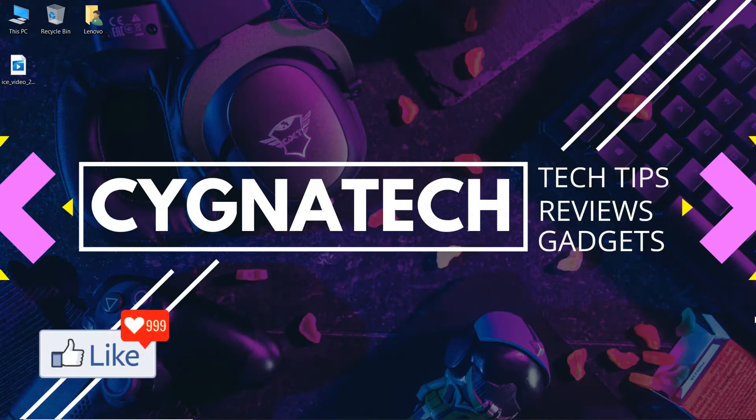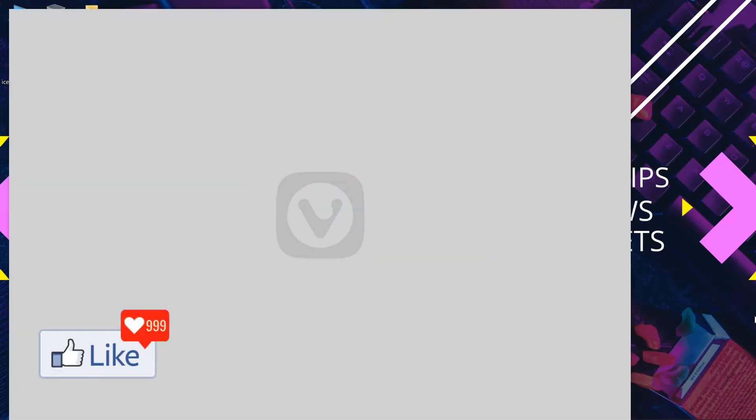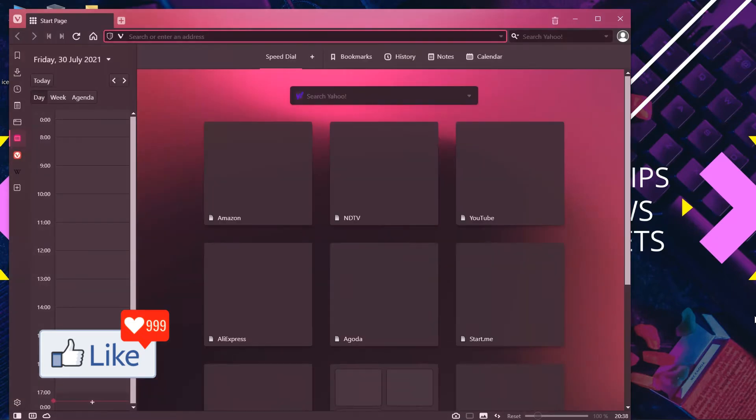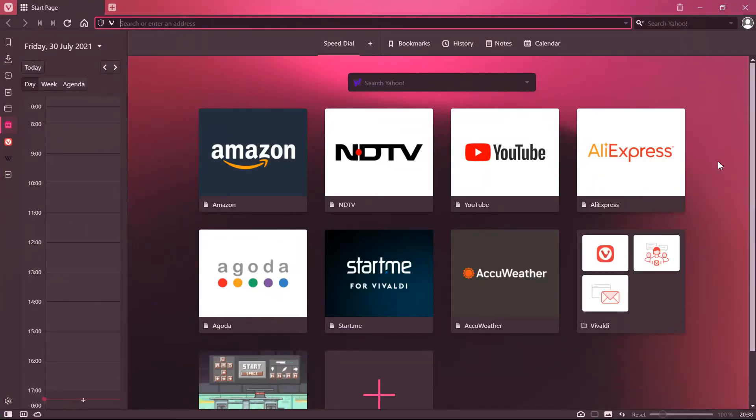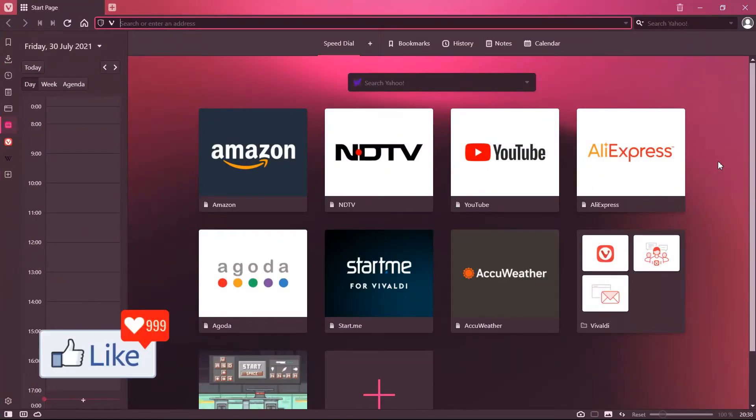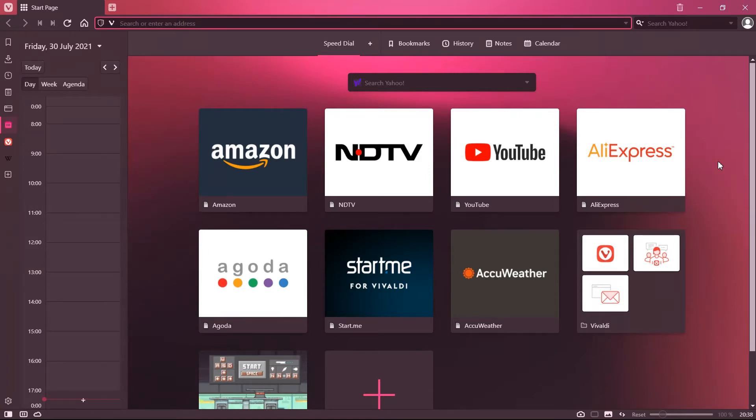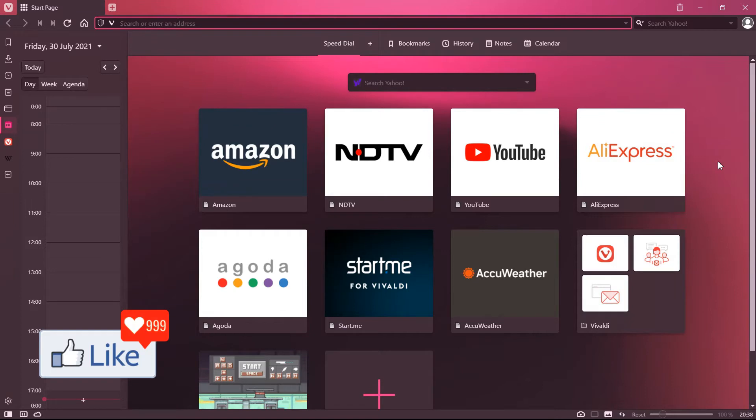Once you do that, the browser opens up on your computer system. You could also go to the start menu and open the Vivaldi browser from there.